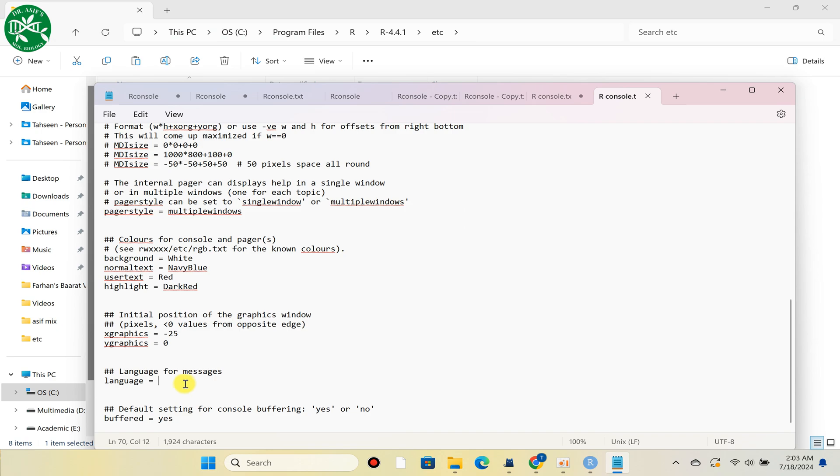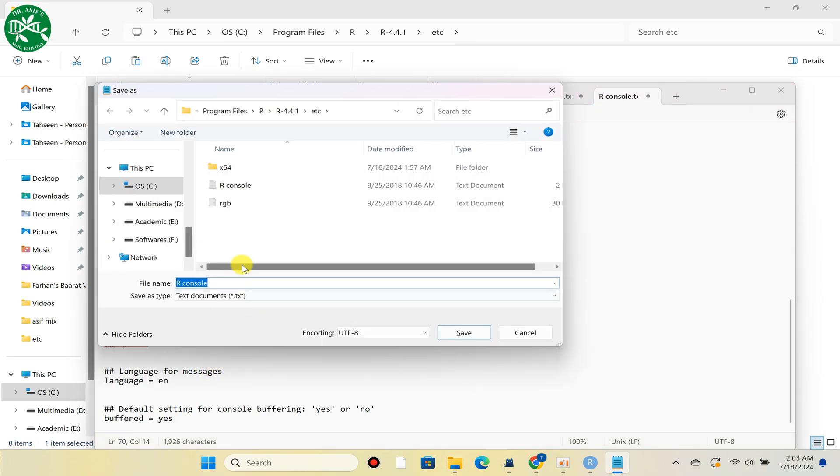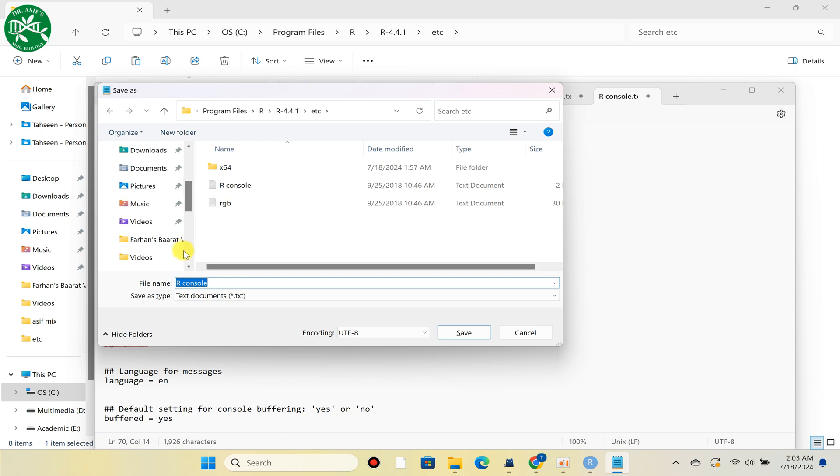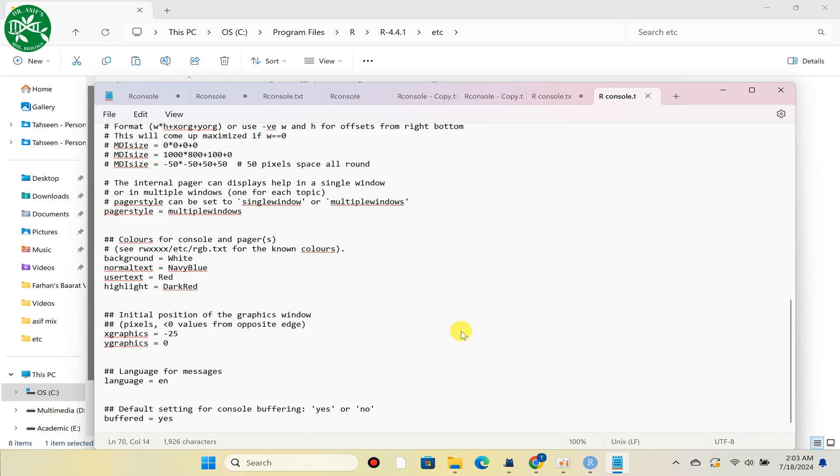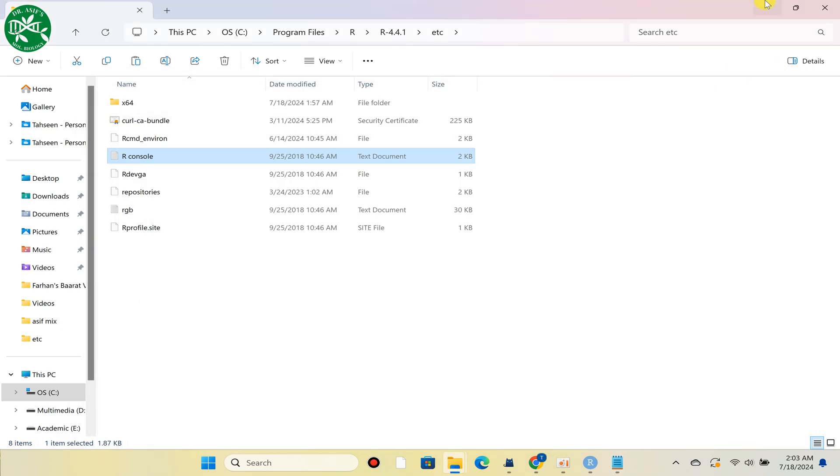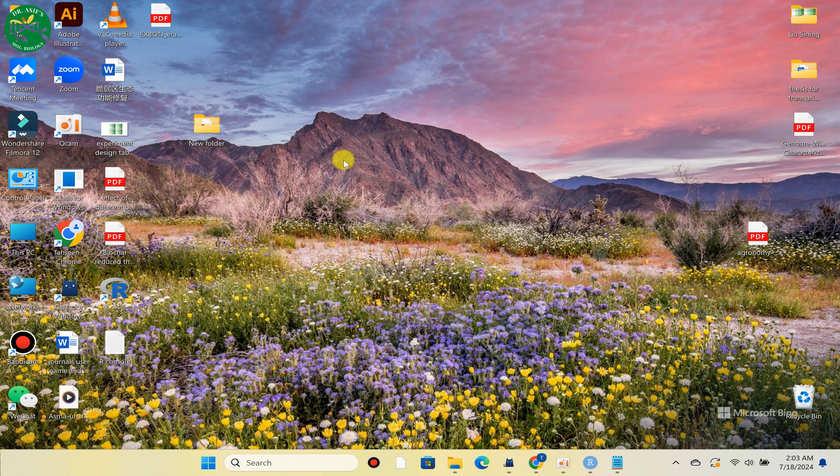As you can see the language setting, here we can just write 'en' and save this file at any location. Let's suppose we can save to desktop for our purpose, and then we can later paste that file.